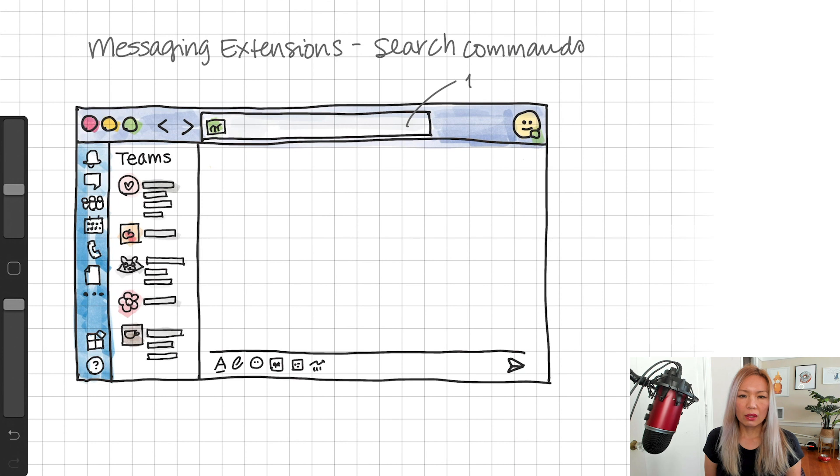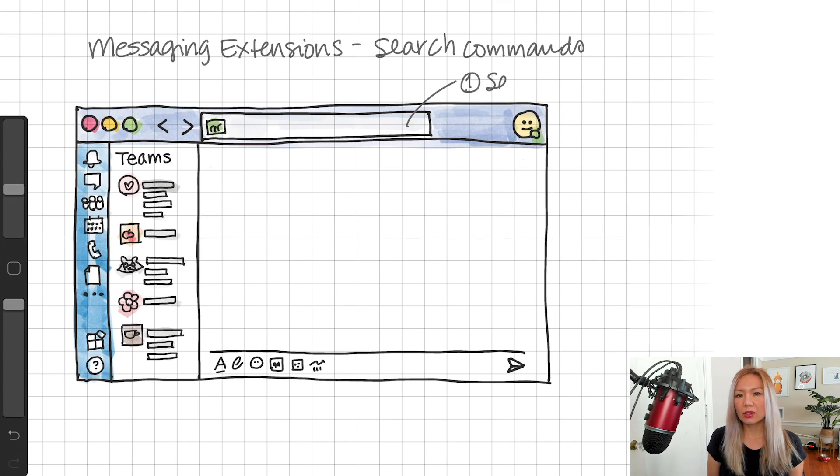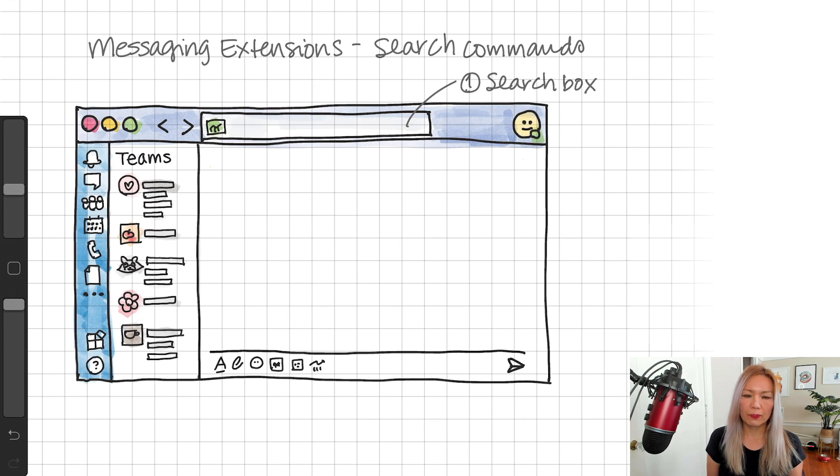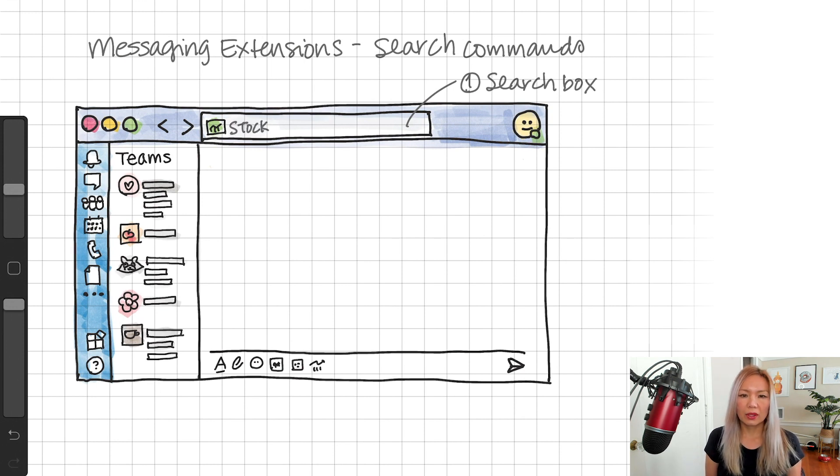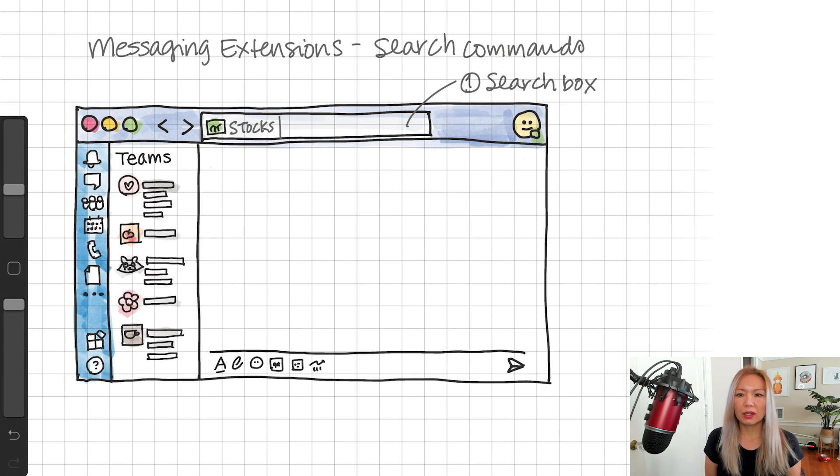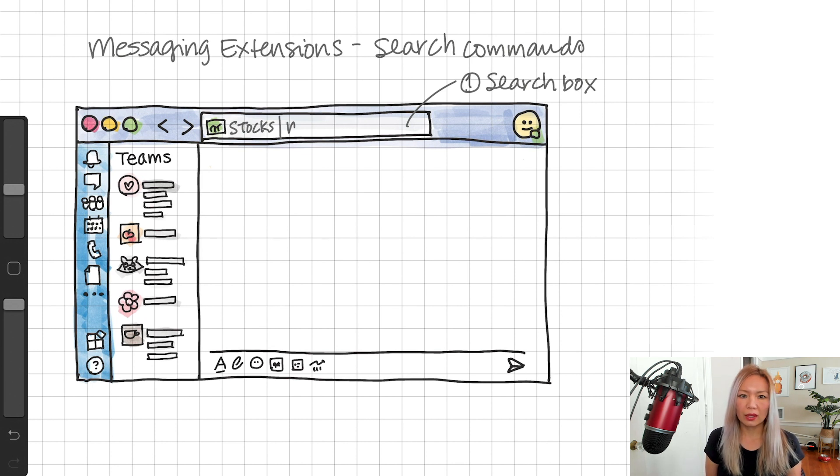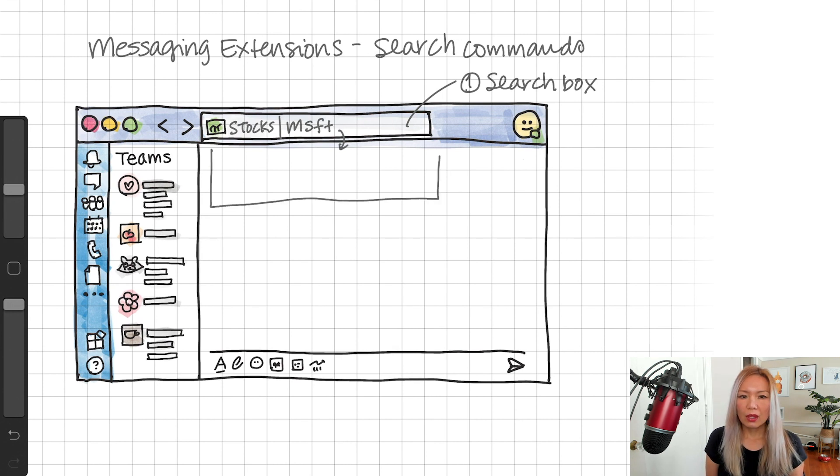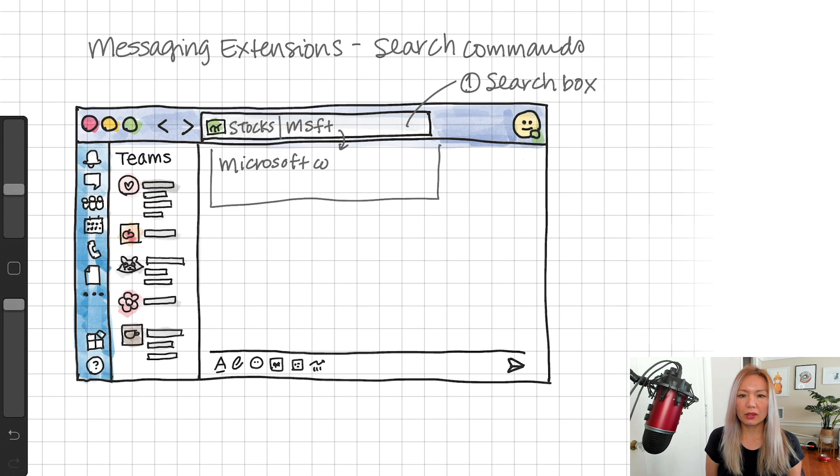The command can be invoked by a user from two different places. And one of them is that search box right here. Let's say, stocks app is already installed, where everybody can look up a ticker symbol like MSFT. Then enter. The result shows up in the dropdown here.